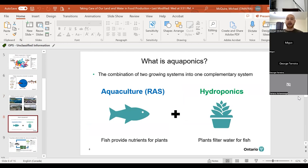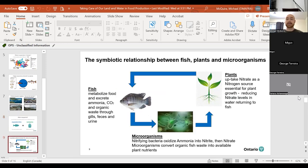Turning to aquaponics — aquaponics is essentially a hybrid system between RAS aquaculture and hydroponic cultivation. When you merge the two together, you get one complementary system. The fish provide nutrients for the plants, and the plants filter the water that returns back to the fish. It's a symbiotic, mutually beneficial relationship. But the aquaponics system is really fueled by microorganisms — so it's truly a three-way symbiotic system involving fish, plants, and microbes.